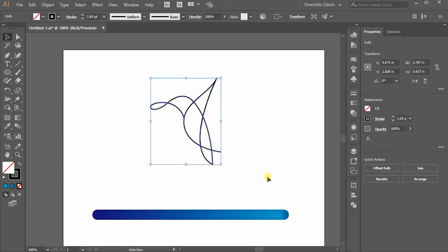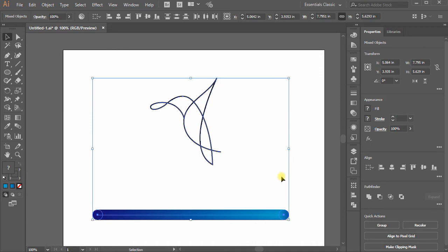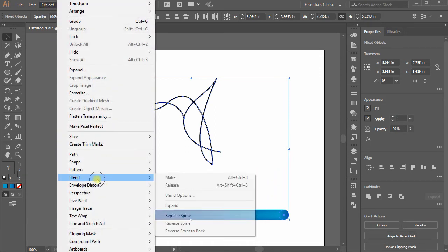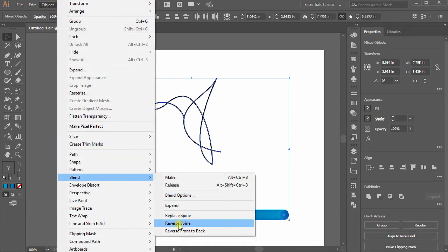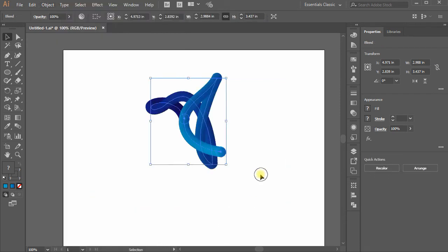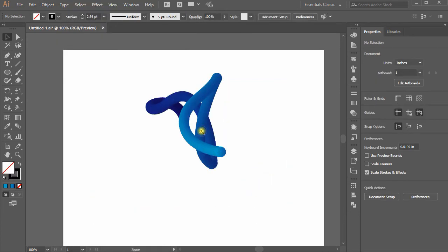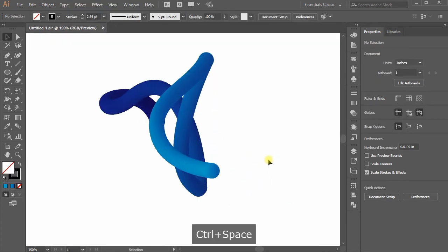Select the bird stroke and the two blended circles at the same time using Shift button. Go to Objects, move down to Blend and choose Replace Spine and you're done. The stroke converted to a blend path with the colors of our choice and shapes.